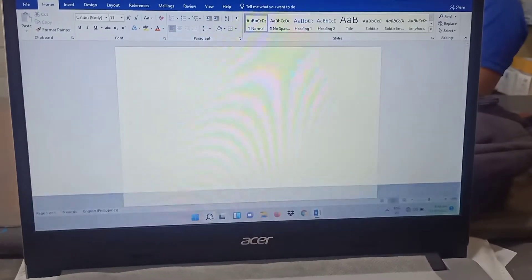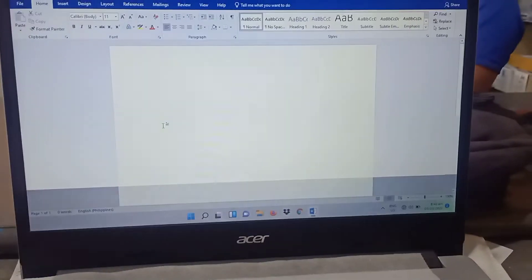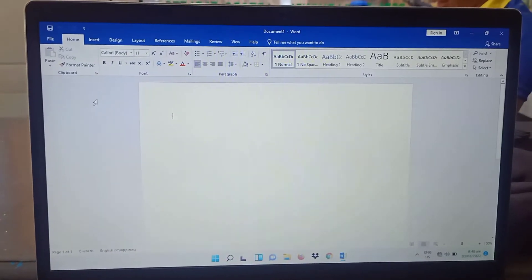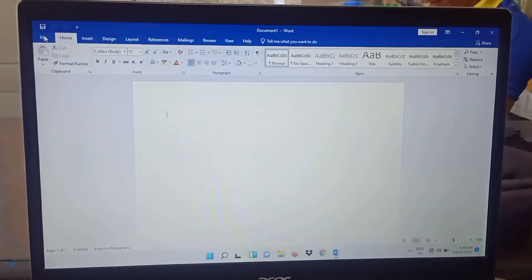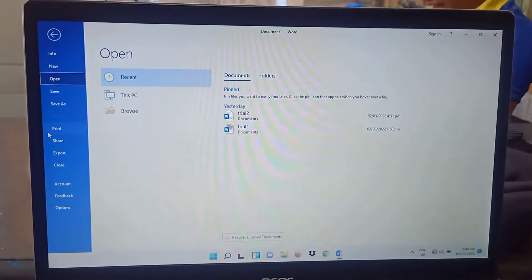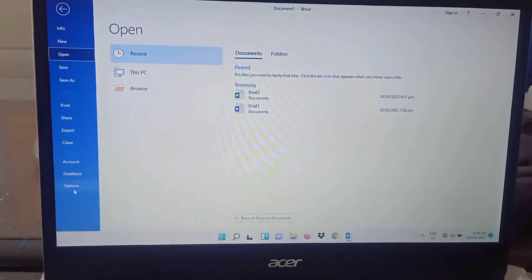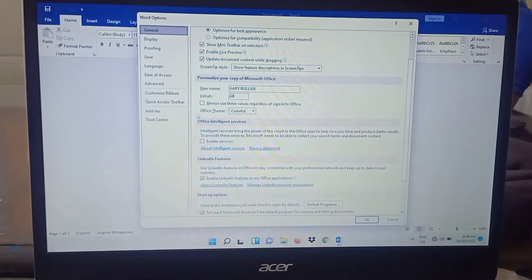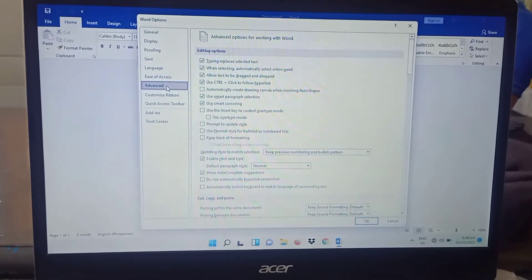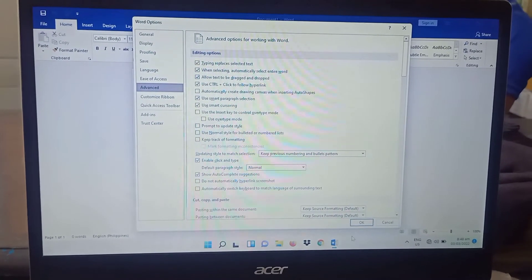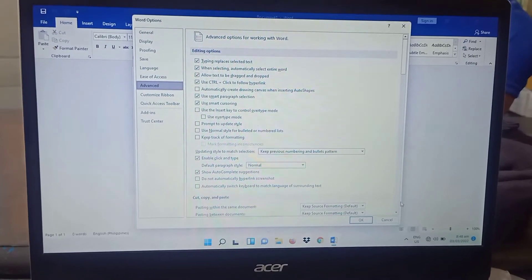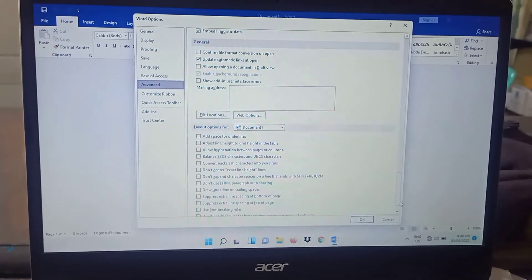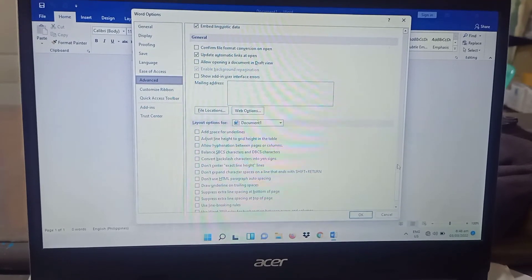Under File, go to the Options menu, then find Advanced. Then look for the hardware graphics acceleration setting.